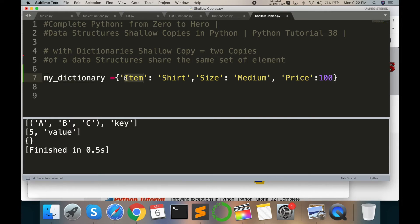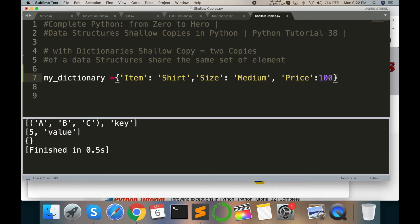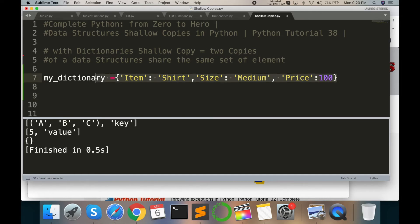the product like item shirt, size medium, and price of the shirt 100 rupees or 100 dollars. And then the same value or same size of product I am storing as a replicate, a shallow copy.